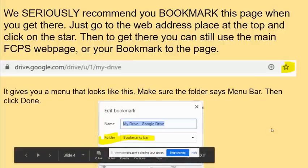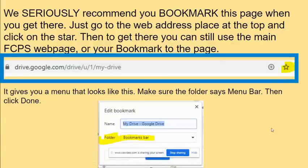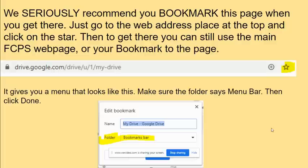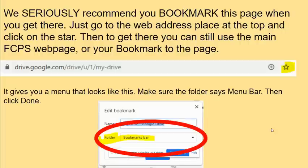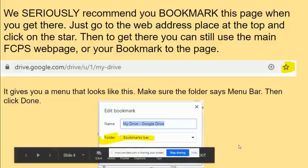Once you're there, we seriously recommend bookmarking the page as an extra way to get to it. You go to the web address bar at the top and click on the star that's highlighted. Then you'll still have the main FCPS web page on your bookmark page, but clicking it gives you a little menu. Navigate to the bookmark bar using the drop-down triangle and move it there, then click Done so it's easy to find.